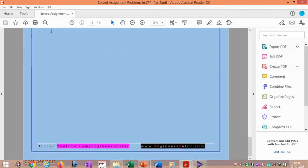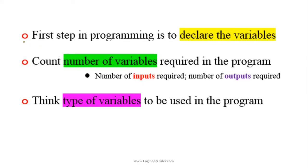The first step in programming is to declare the variables when you are writing a program.